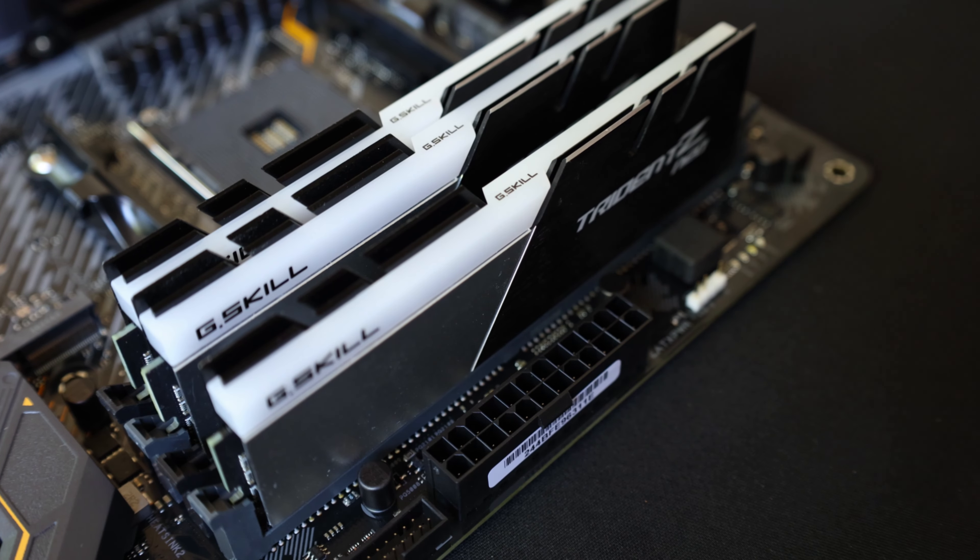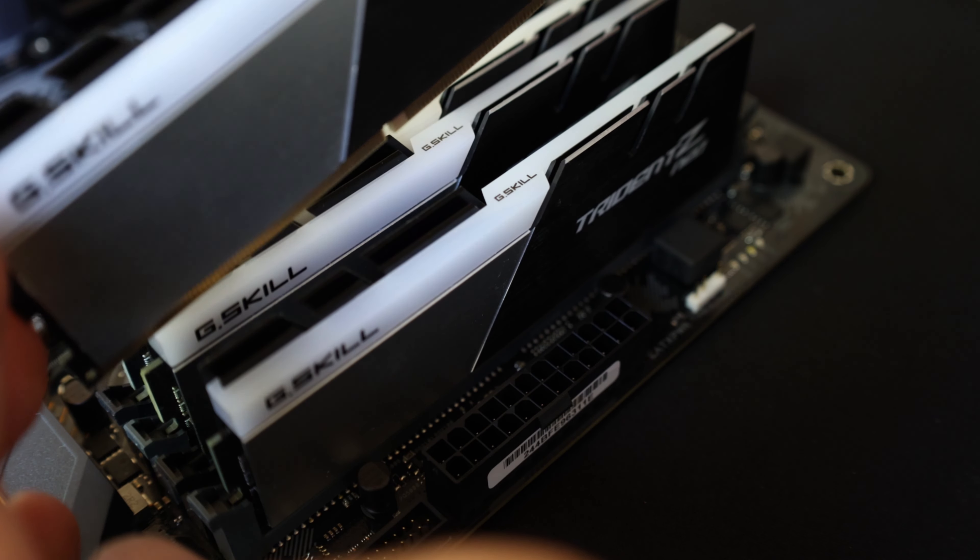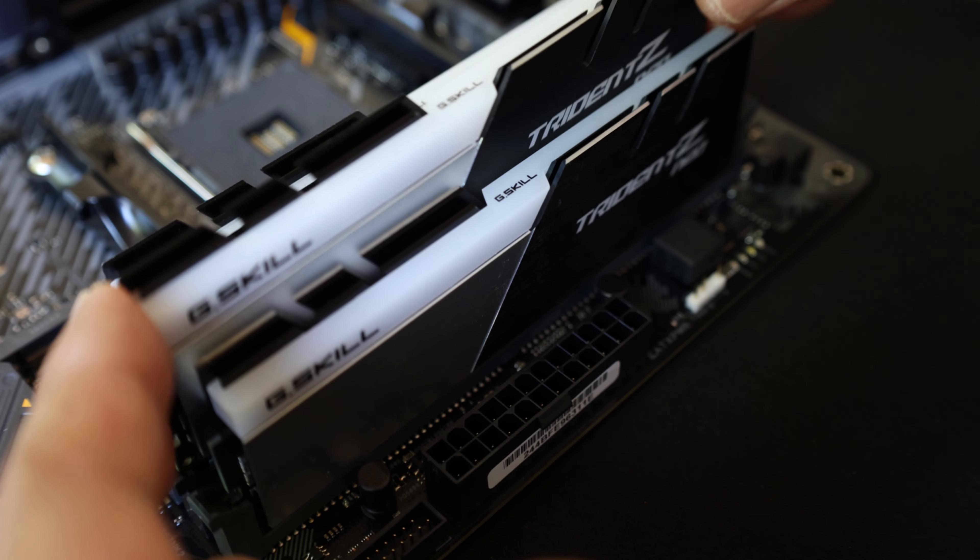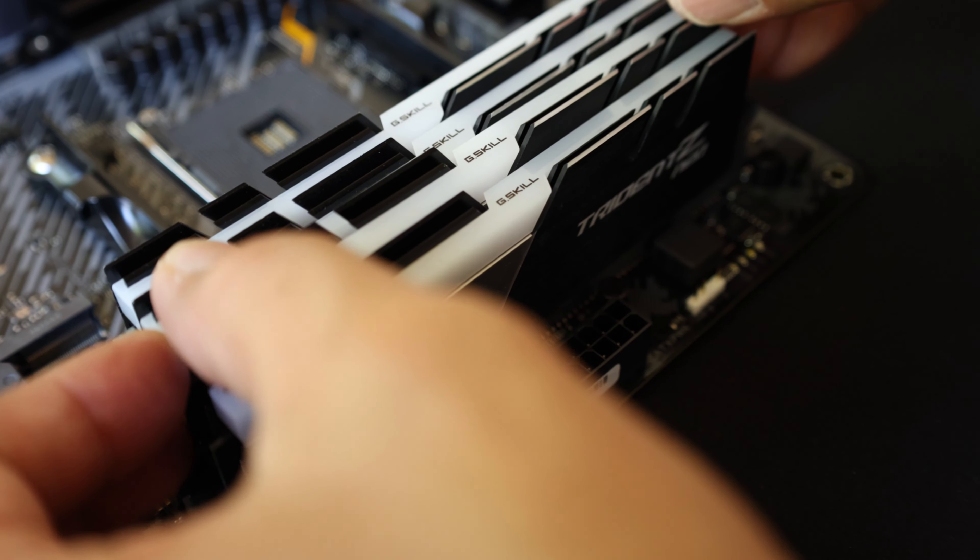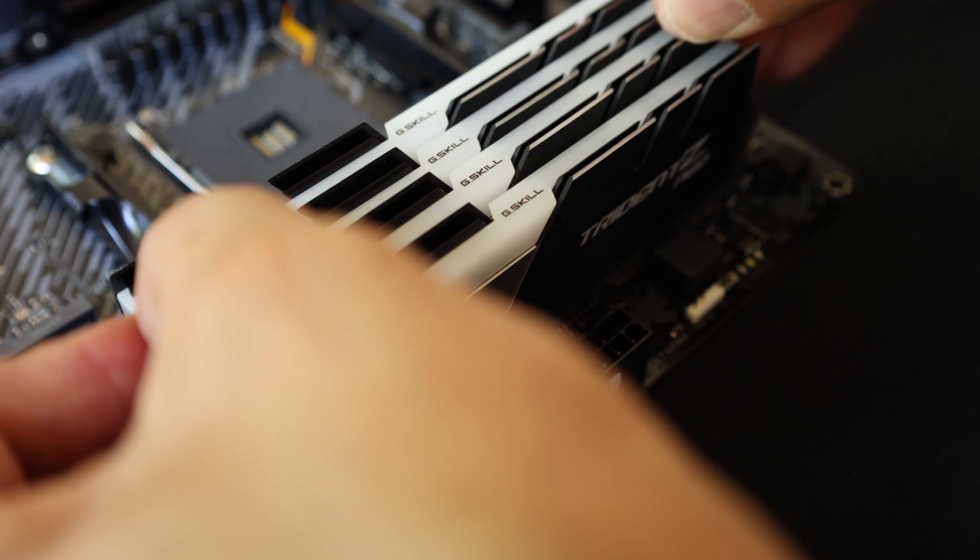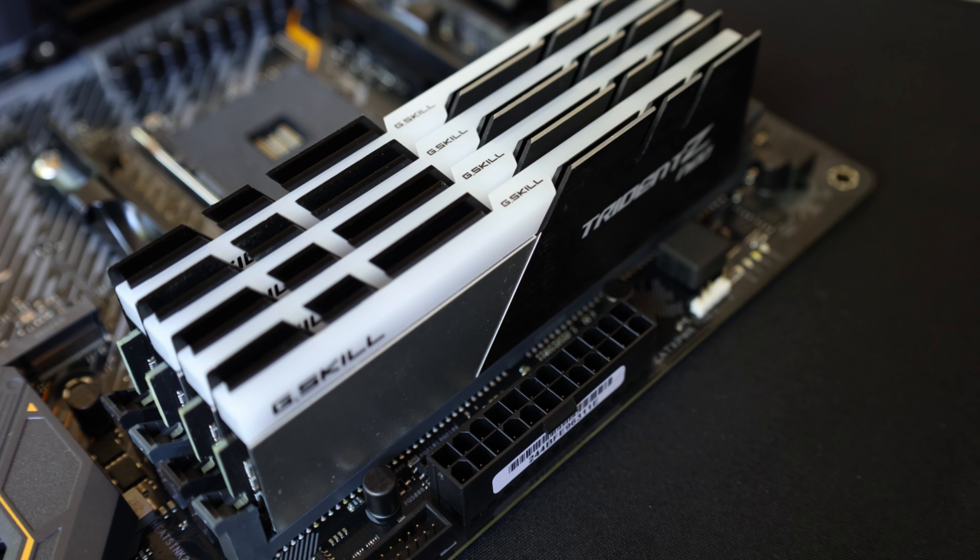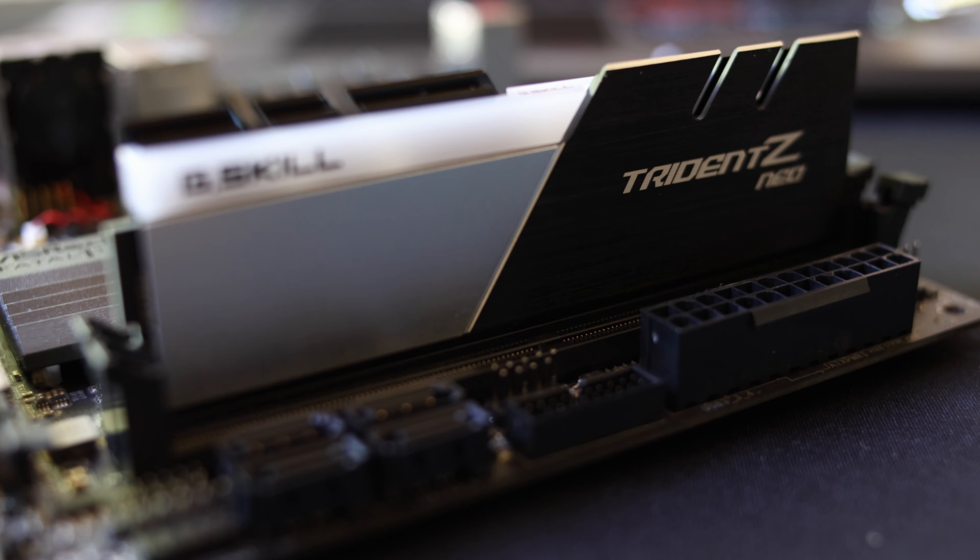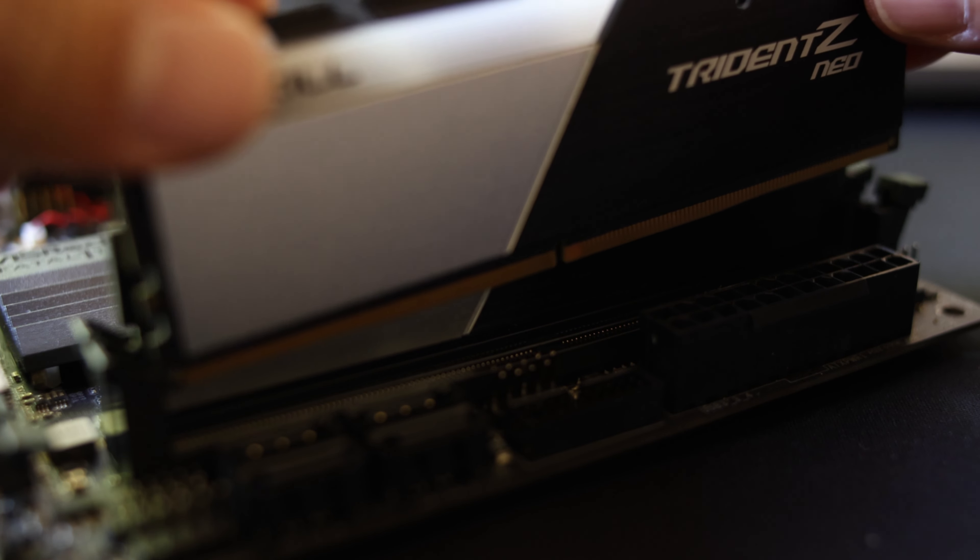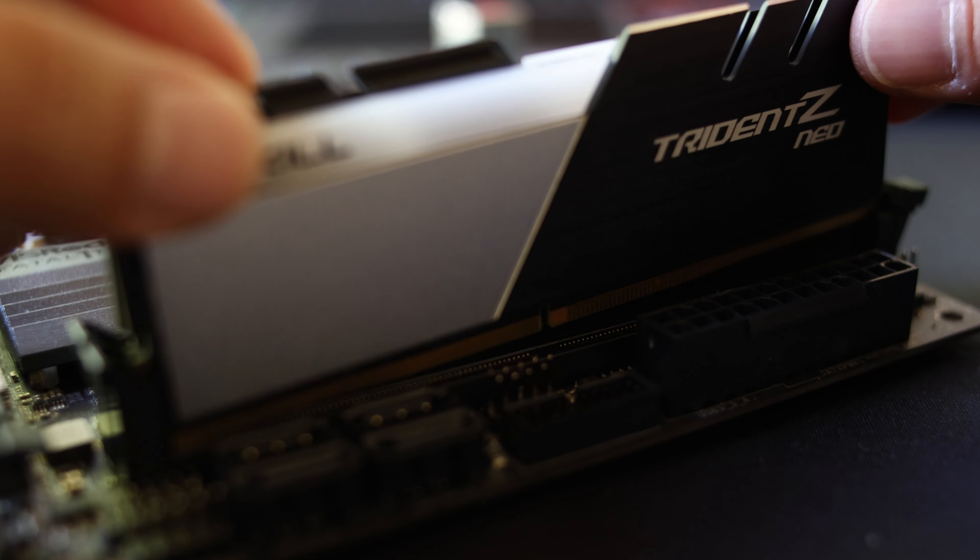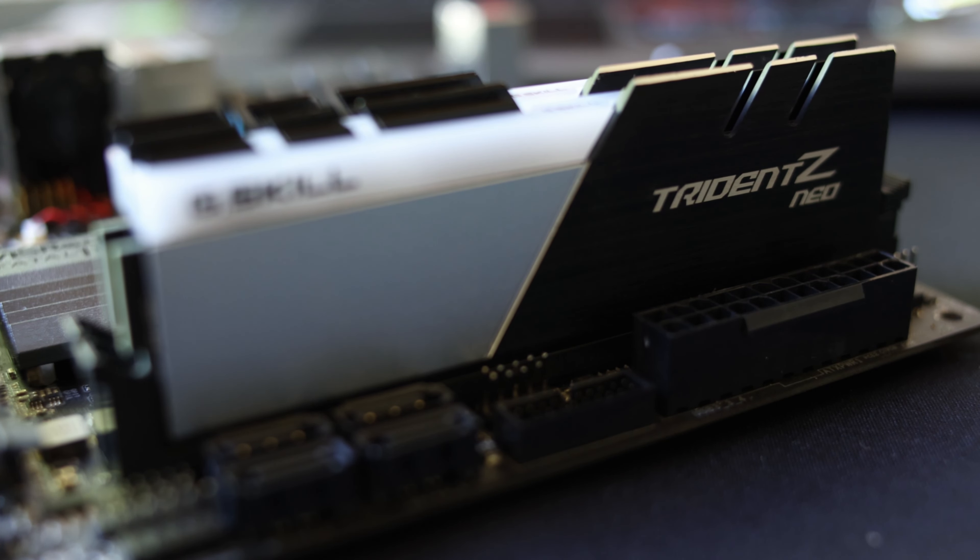This will make sure your memory modules are configured in dual channel mode which will yield the fastest possible results. You do not need to worry about these on certain motherboard configurations such as ITX form factors as they only have 2 slots on them.